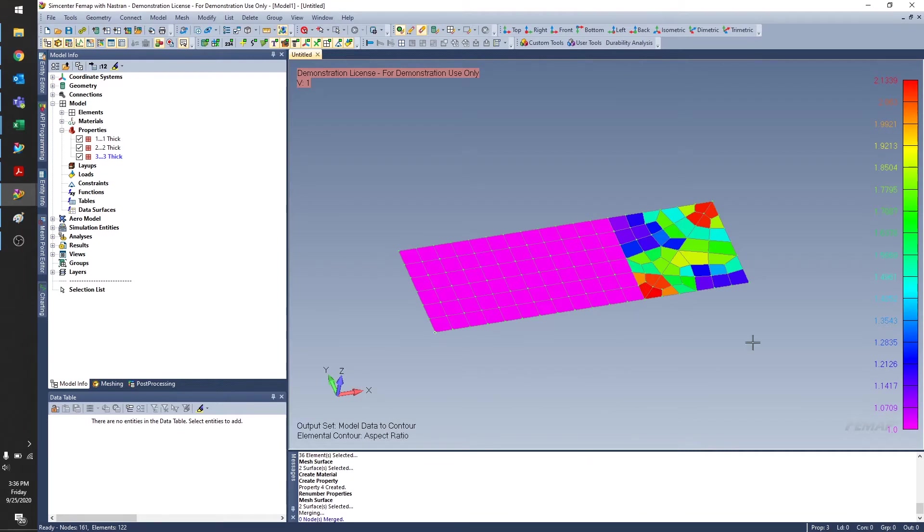And I can see a contour plot of the aspect ratios of my elements. And you can see that these ones at the corners are not so great. These nice square ones are all perfect.